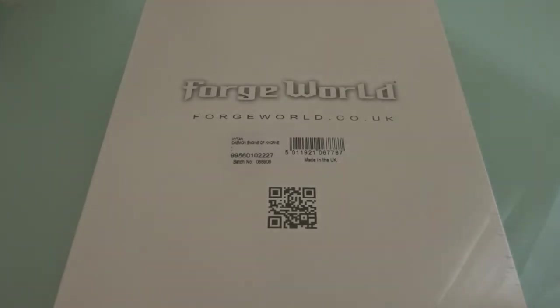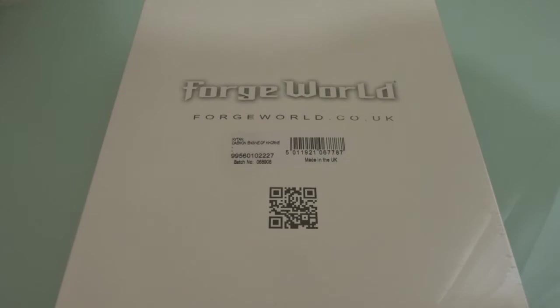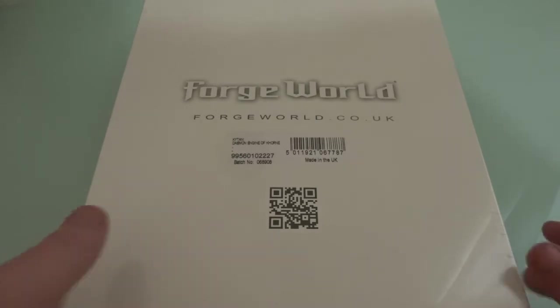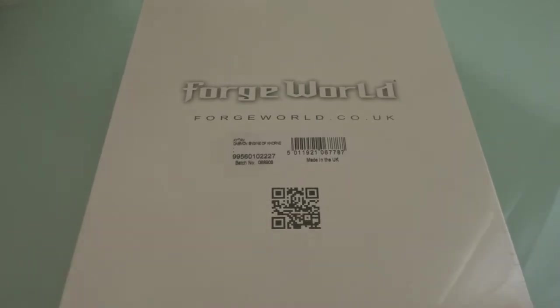I also bought at the same time the Index Chaos, so we can do some rules. There will be a tactics video on this beast.